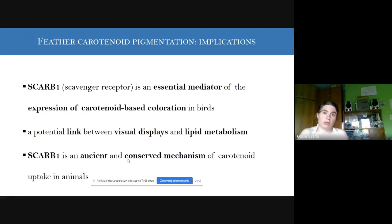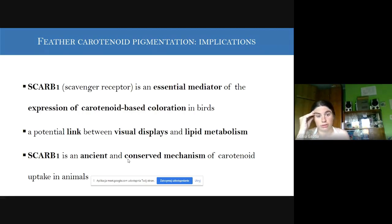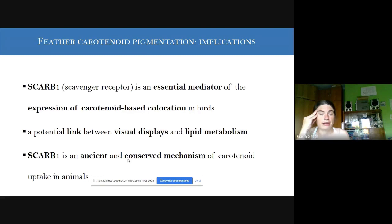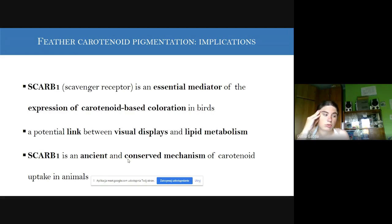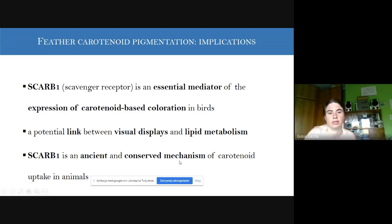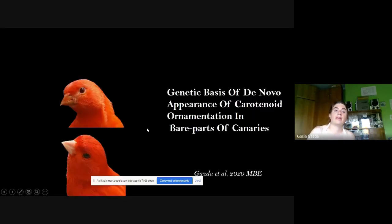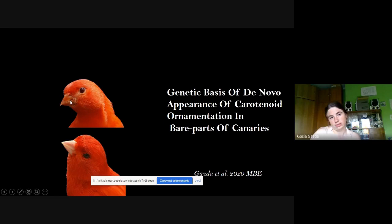We concluded that SCARB1 scavenger receptor is an essential mediator of carotenoid-based coloration in birds. Since this gene is also implicated in lipid metabolism, we found a potential link between visual display and lipid metabolism. And since SCARB1 has been shown to function similarly in Drosophila, this means it represents an ancient and conserved mechanism of carotenoid uptake in animals.